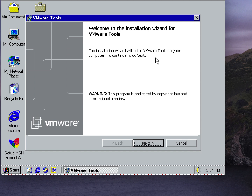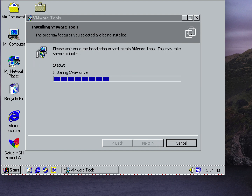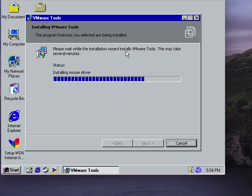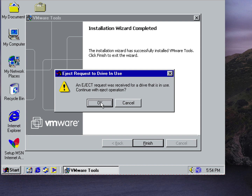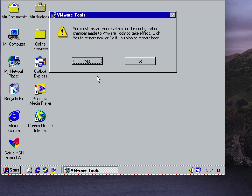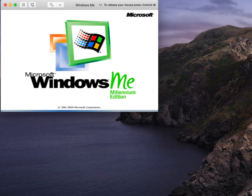If you're using VirtualBox there's a VESA driver you can sometimes use. For Virtual PC, you can use Virtual PC 2004 editions if you're using Windows 95, or Virtual PC 2007 for Windows 98 and ME. We're just going to do a typical install of VMware Tools and then restart so you can see the full improvement.